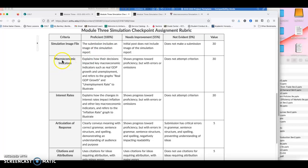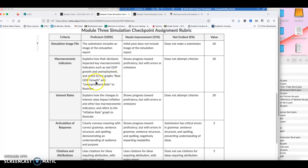First of all, macroeconomic indicators explains how the decision impacted key macroeconomic indicators, such as real GDP growth, unemployment, and refers to the graphs, real GDP growth and unemployment rate to illustrate. So the graphs would be your final results for the econ land. So in this case, you just have to explain how GDP growth and employment trended. That's all it wanted to know.